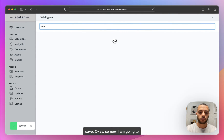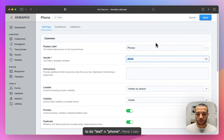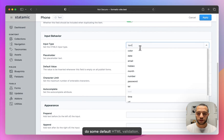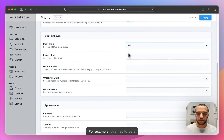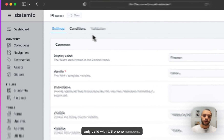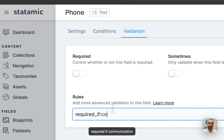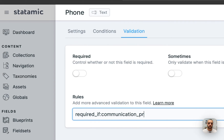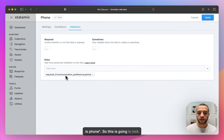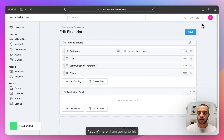Now I'm going to add the phone field — I'll do text type phone. Here I can do some default HTML validation; for example, this has to be a phone. Keep in mind this is only valid for US phone numbers. I'm going to add the condition: required if communication preference is phone. So this is going to kick in if the communication preference is phone. I'm going to hit apply and save.